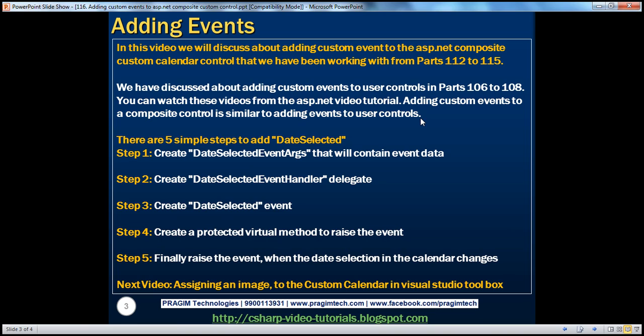Adding custom events to a composite custom control is similar to adding events to user controls. If you know how to add custom events to user controls, then you already know how to do that for composite custom controls as well. There are five simple steps to actually add a date selected event to the composite custom calendar control that we have been working with.